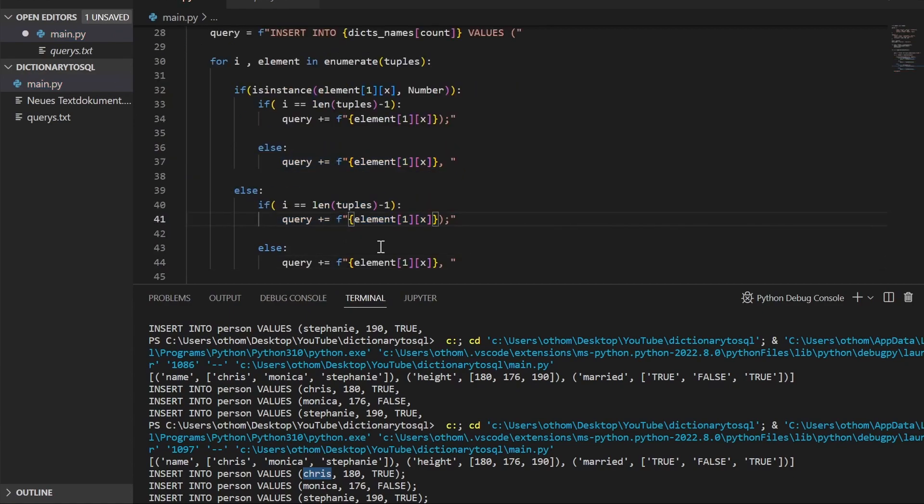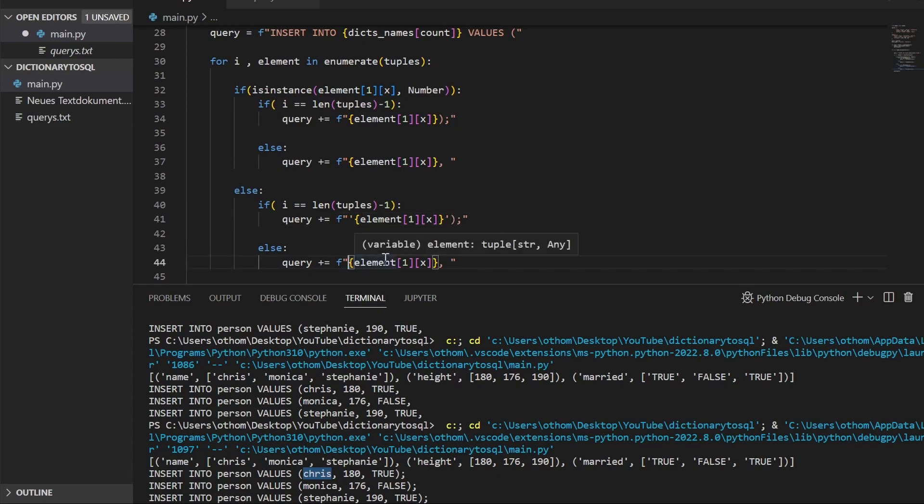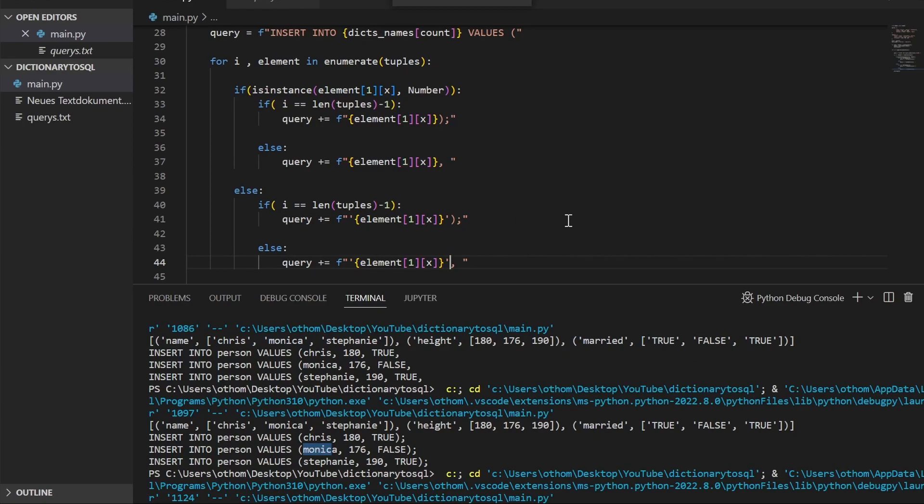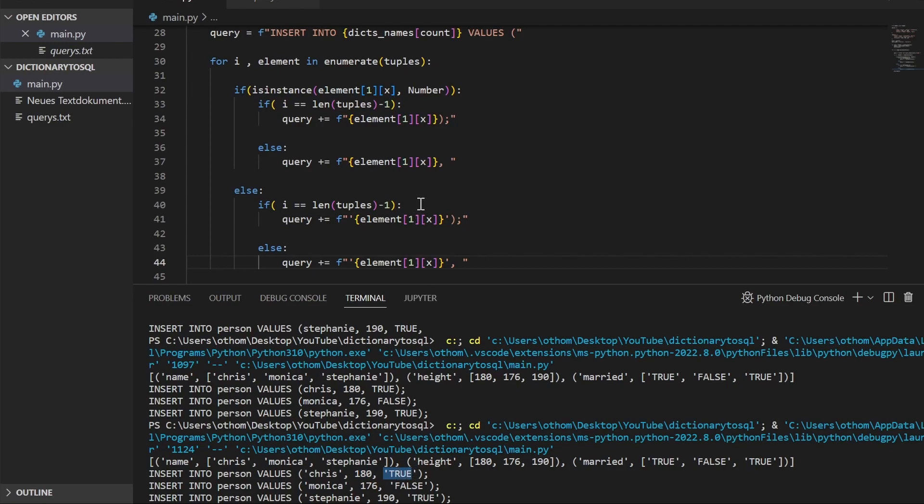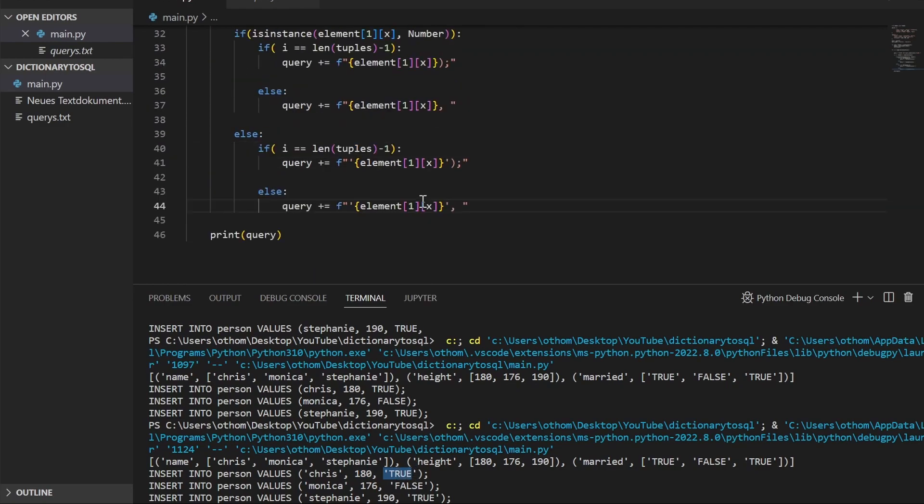Let's print this. And there we go. Now we have our completed INSERT INTO queries: person values. This has parentheses, this doesn't, and this has parentheses again. So we could use this as is by just copying this, but let's make it a little bit nicer so we can put that into a TXT file.